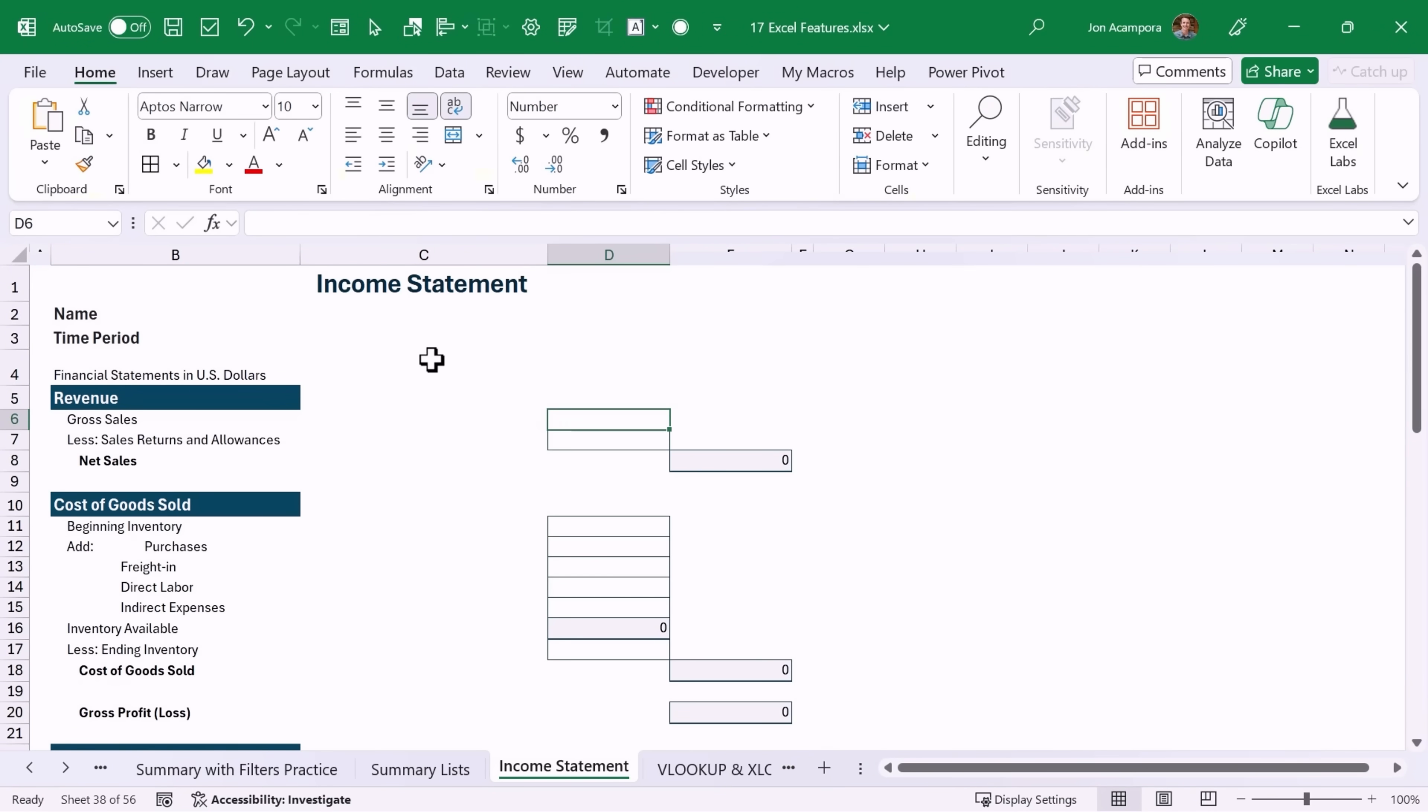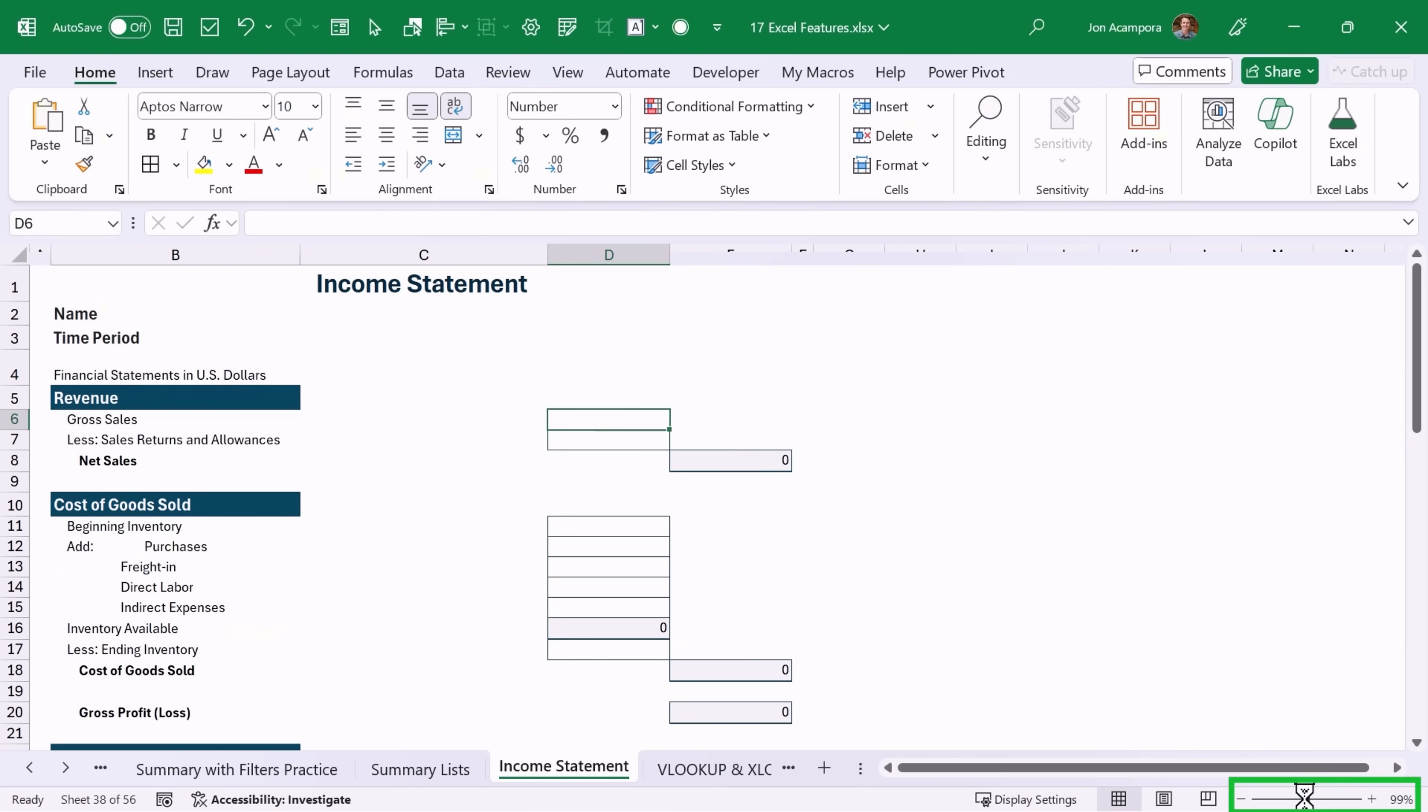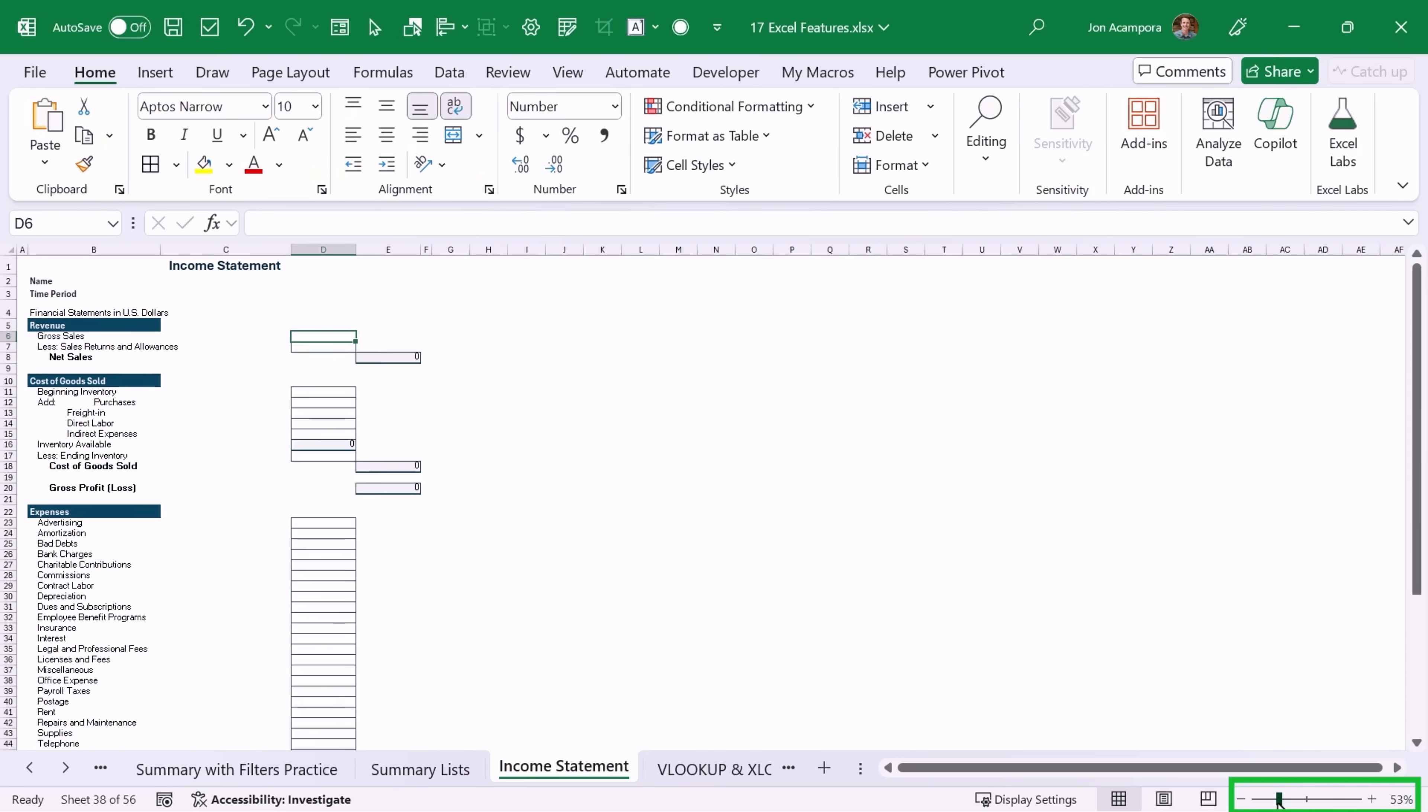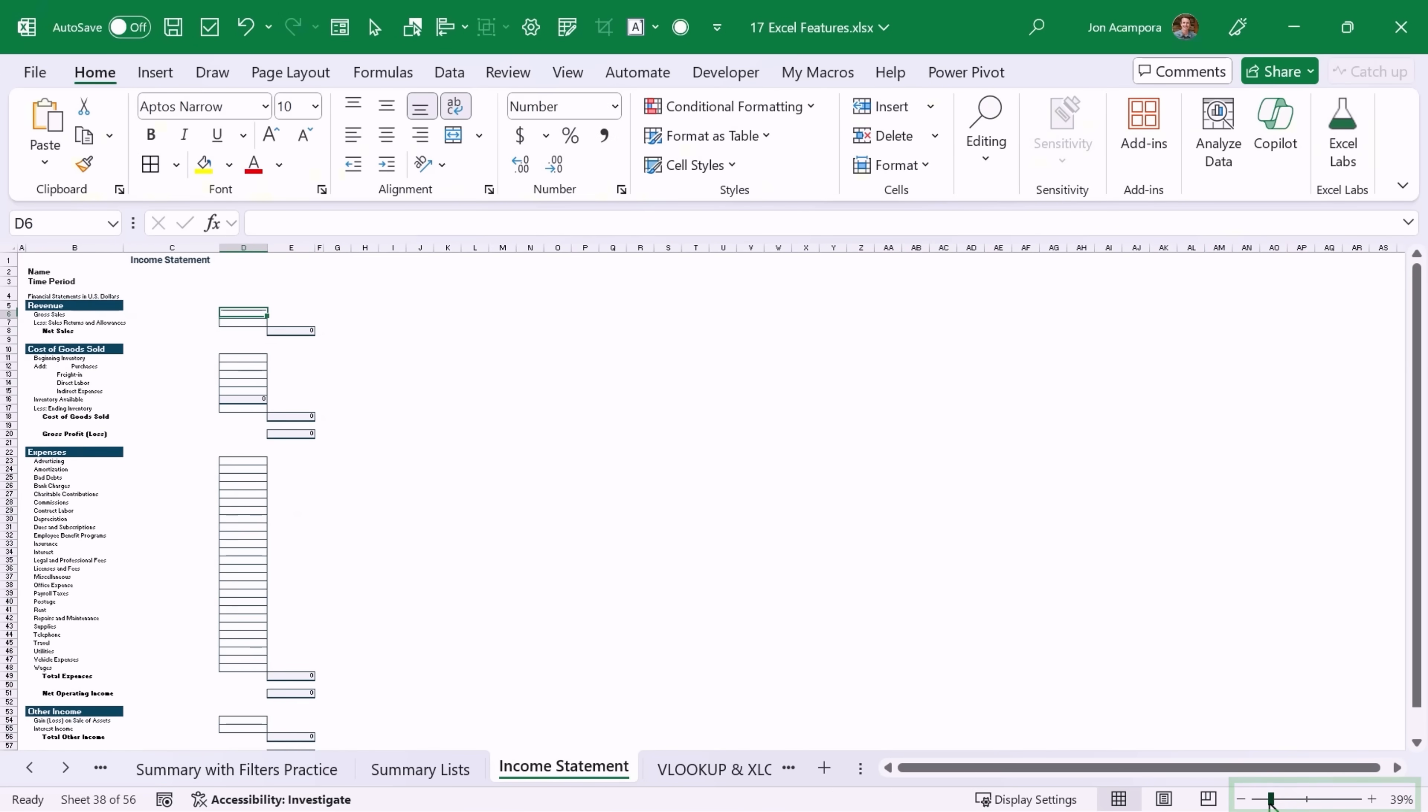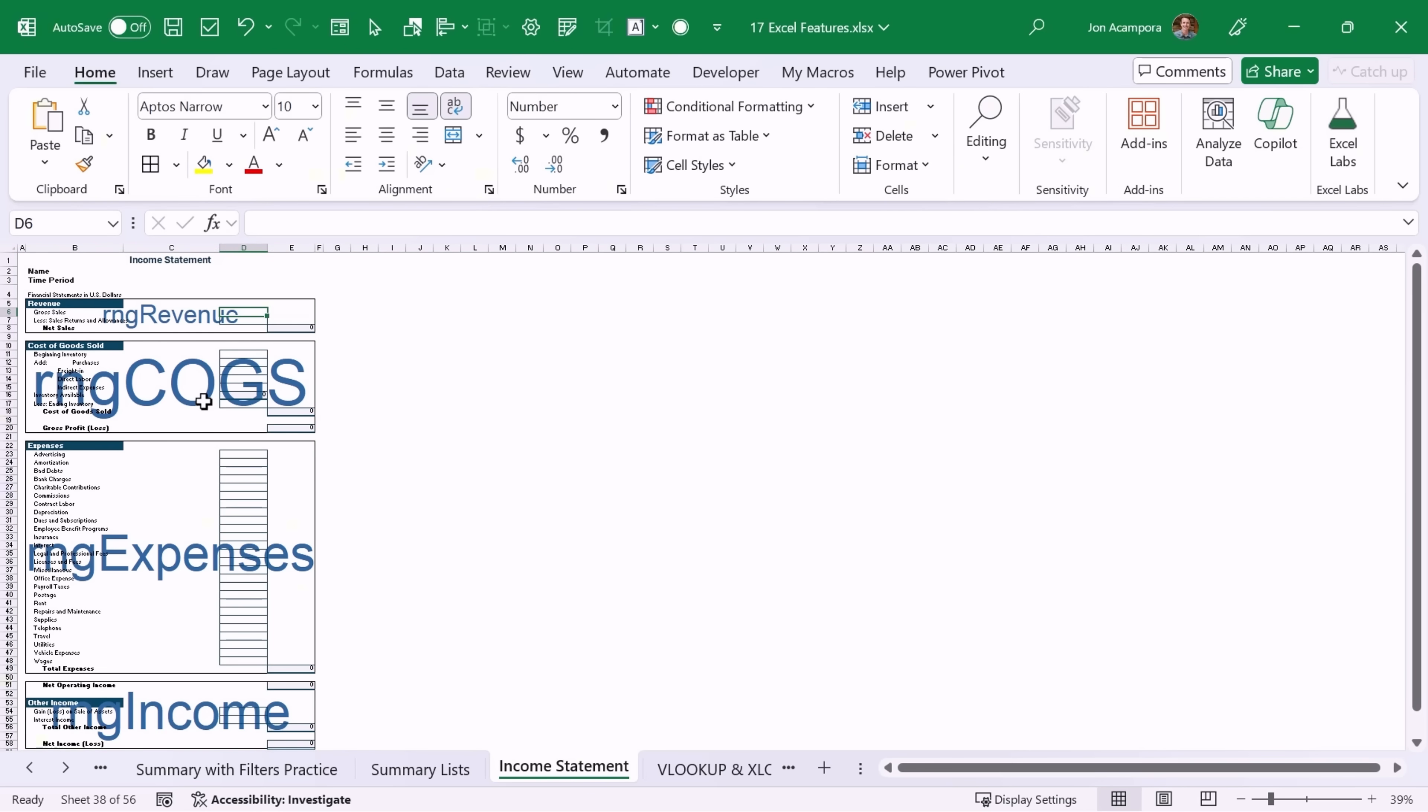If you use named ranges then this trick might be useful for you. If you zoom out below 40 percent, so 39 percent or below, you will see the named ranges appear on the sheet right here. This can be useful if you have a long sheet for navigation or if you just want to see where named ranges exist on the sheet.